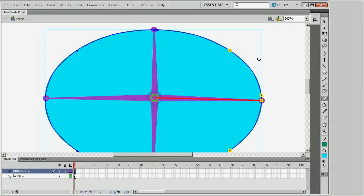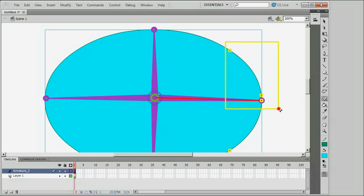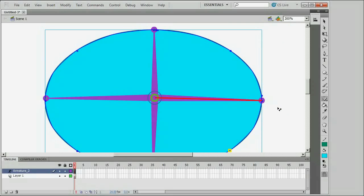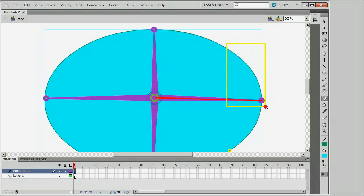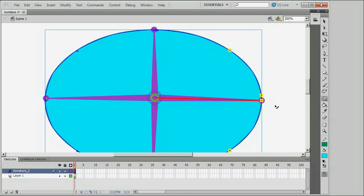You can also hold down the Control key and draw a selection box around several points, and they will all be disassociated from the bone if they were associated, or if they were not associated, they would be associated with the bone. So again, just drag that selection box out while holding down the Control key.